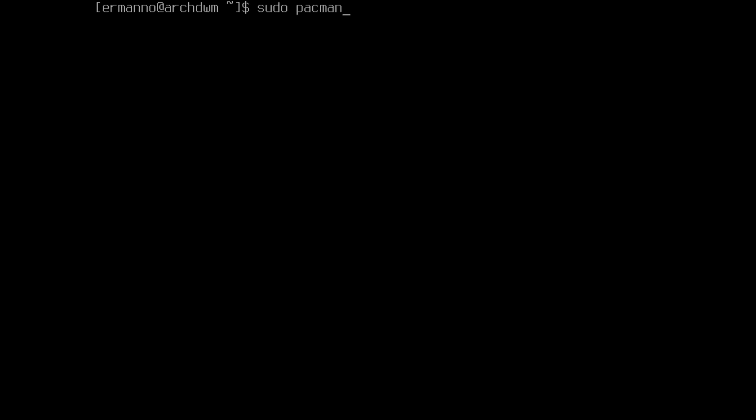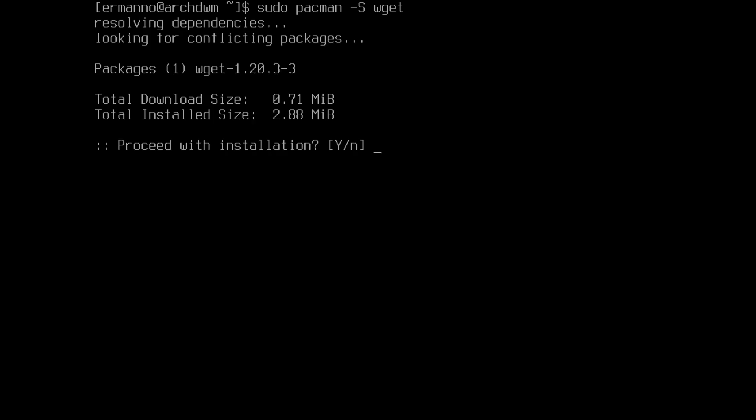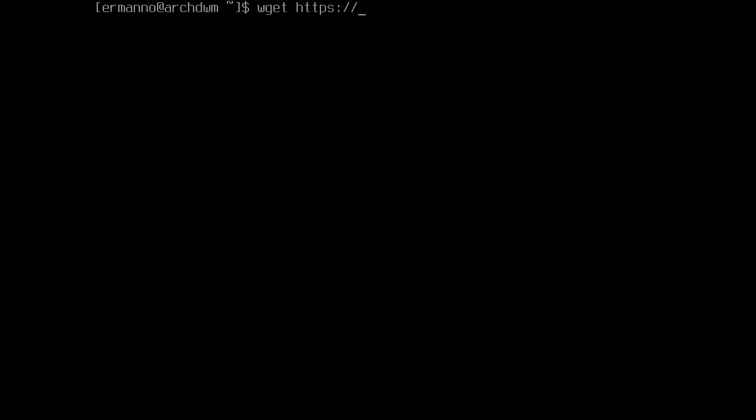Now we need to download DWM from the Suckless website. There is a DWM binary in the Arch repository, but I'm going to stick with the Suckless philosophy and compile it from source. To download DWM, we need to install wget first, which is in the Arch repository. We'll type sudo pacman -S wget and hit enter. Once installed, we download DWM with: wget https://dl.suckless.org/dwm/dwm-6.2.tar.gz and hit enter.